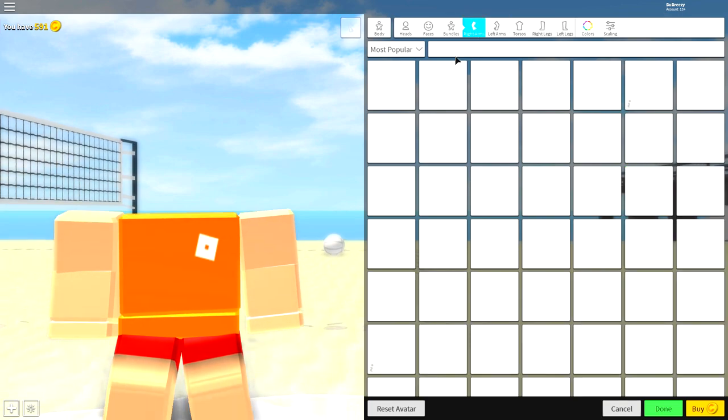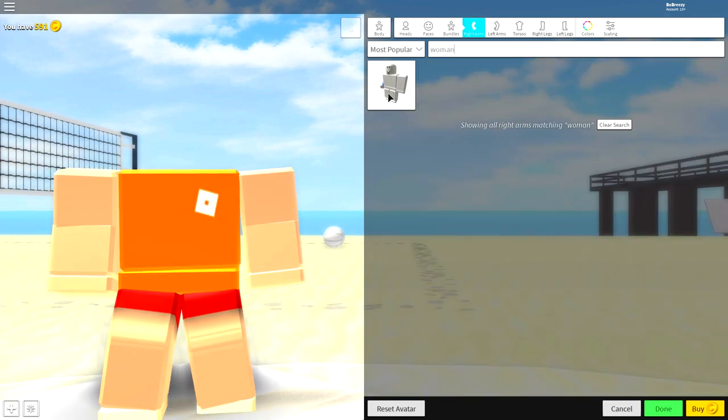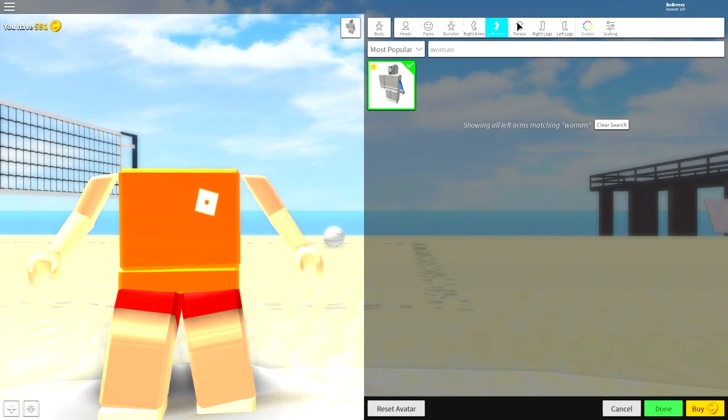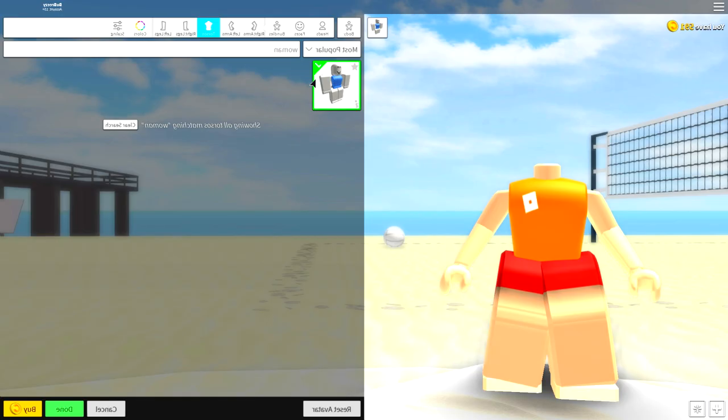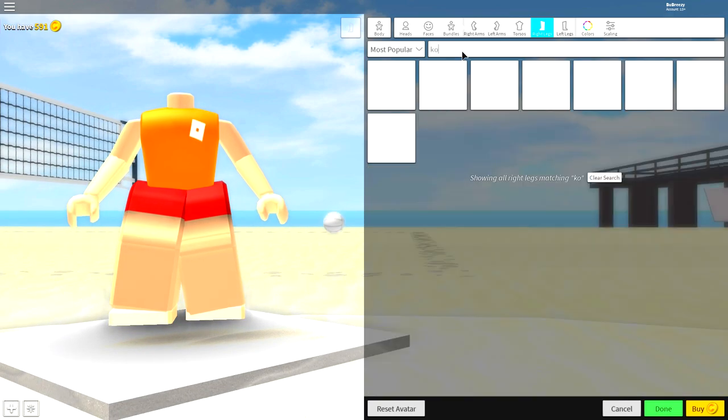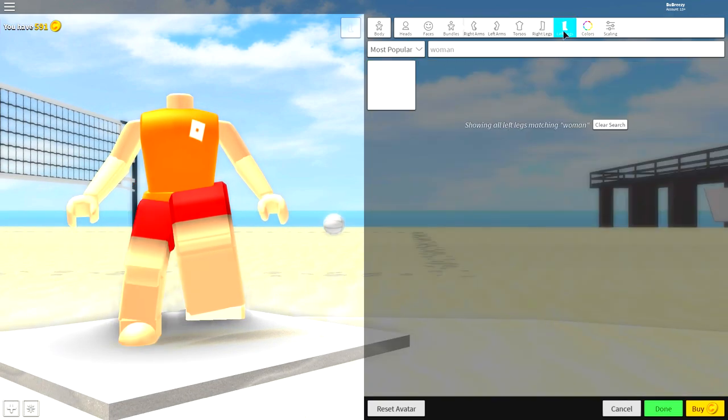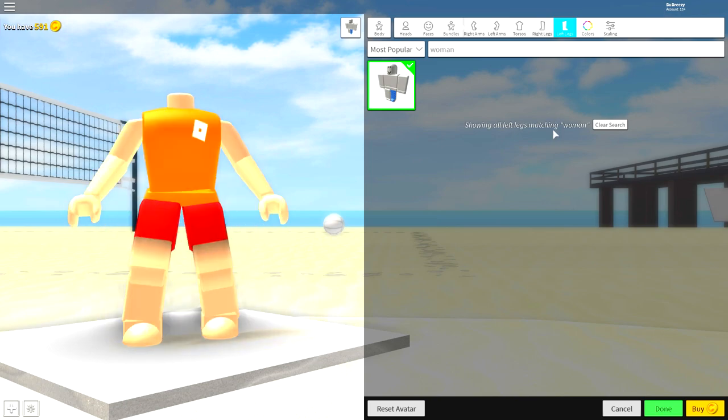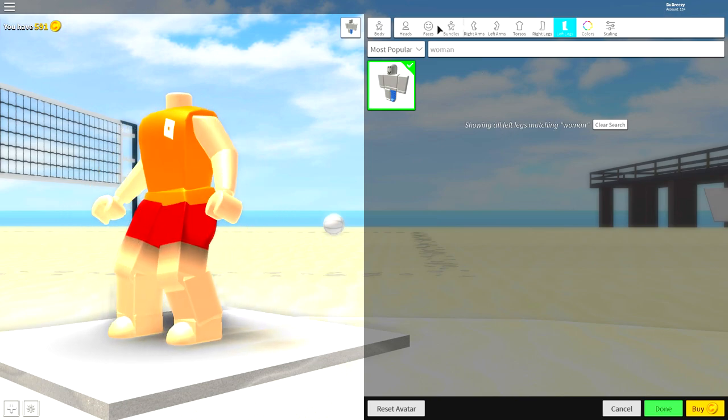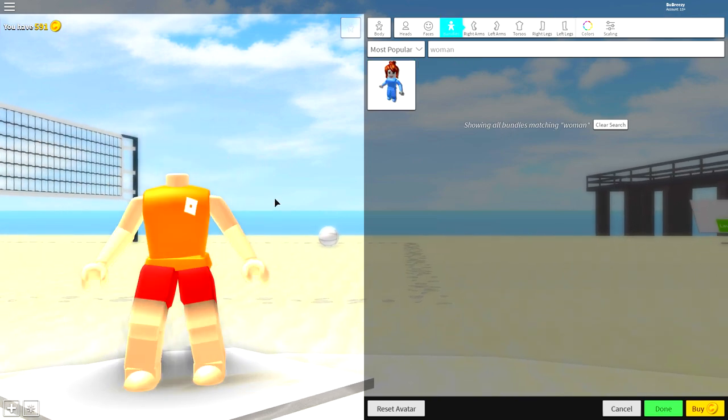Next, come over to the right arm. Just search Whoa man, just like that. And equip the right arm, the left arm, the torso also. I said that backwards. And then come to the right leg and simply search Whoa man again, and equip the right leg and the left leg. Or alternatively to make it easier, just go to bundle search woman and click it.